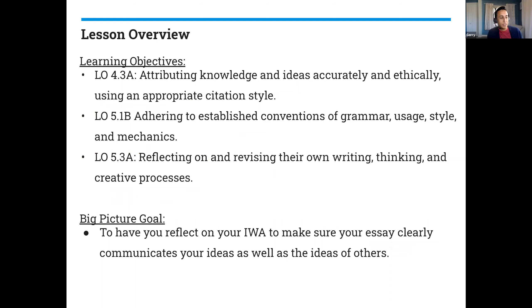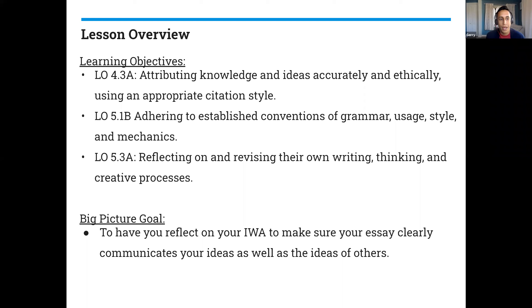Today's lesson is focusing on attribution of knowledge, adhering to established conventions, and then reflecting and revisiting, revising your own work. The big picture goal for us today is to have you reflect on your IWA to make sure that your essay clearly communicates your ideas as well as the ideas of others.